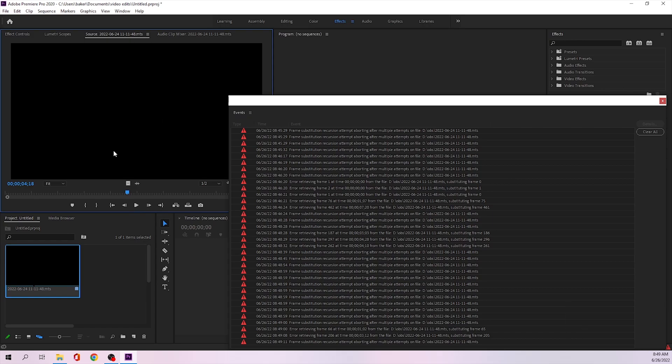As you can see, the frames are all over the place. The audio still works fine but it just keeps skipping frames and it becomes unusable. But if I try to open up the media file by itself...